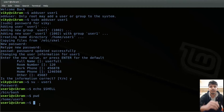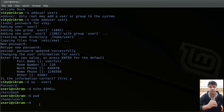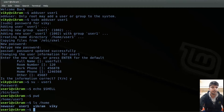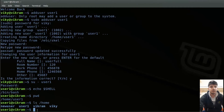Whenever a user is created in Linux, an associated home directory is also created for that user. By default, the home directory is created inside the /home directory. If you see here, a home directory for user1 is also created inside it.